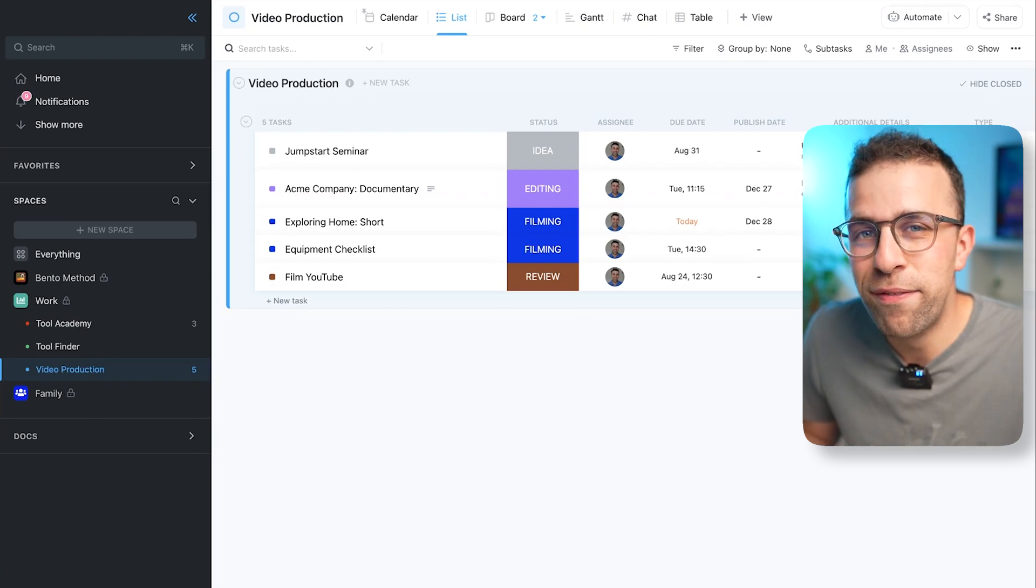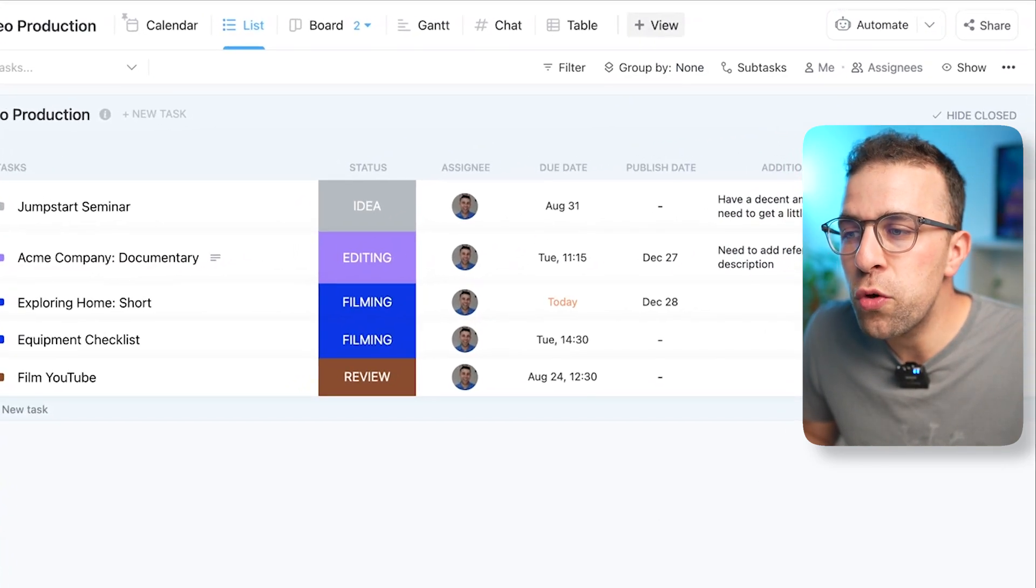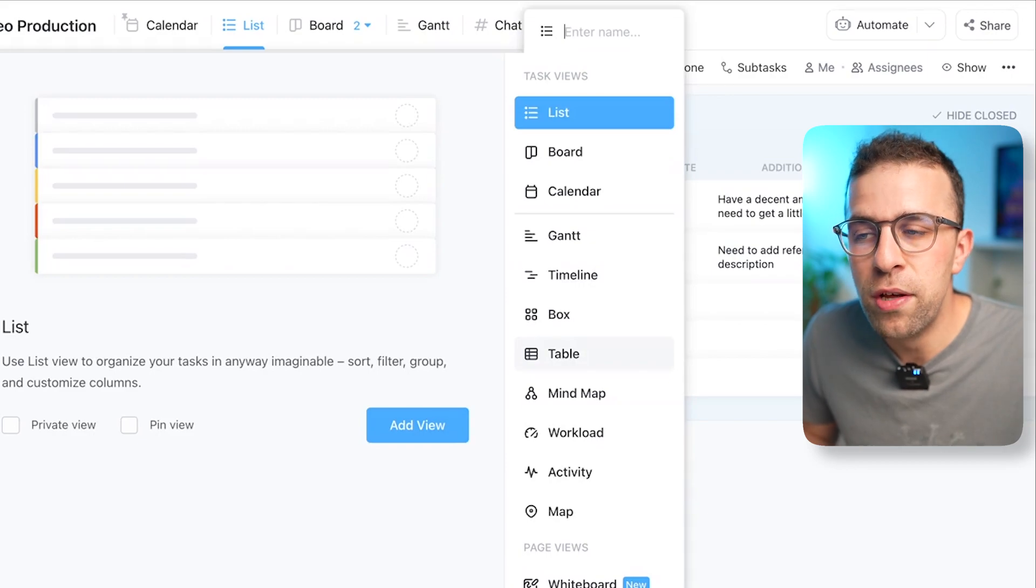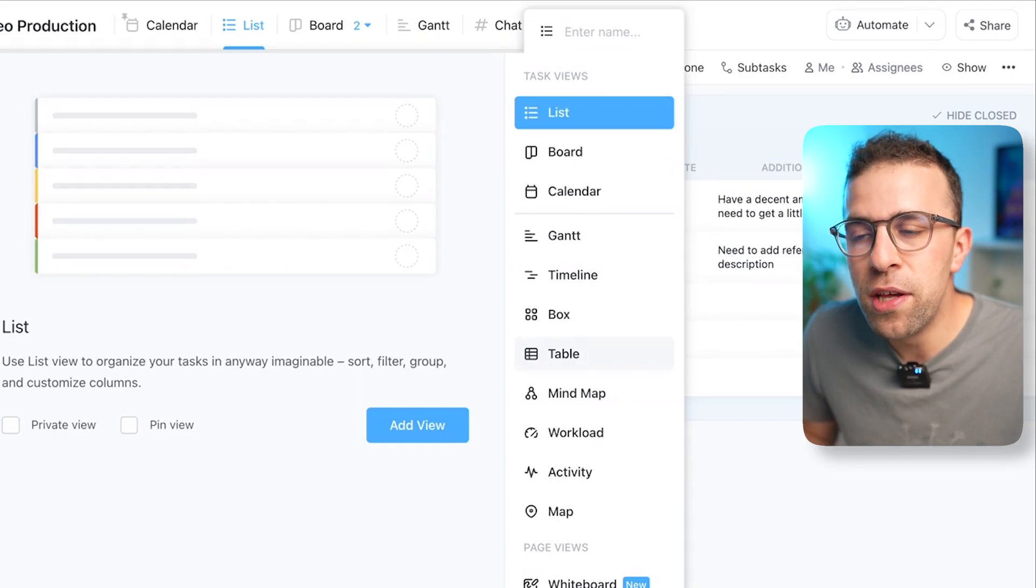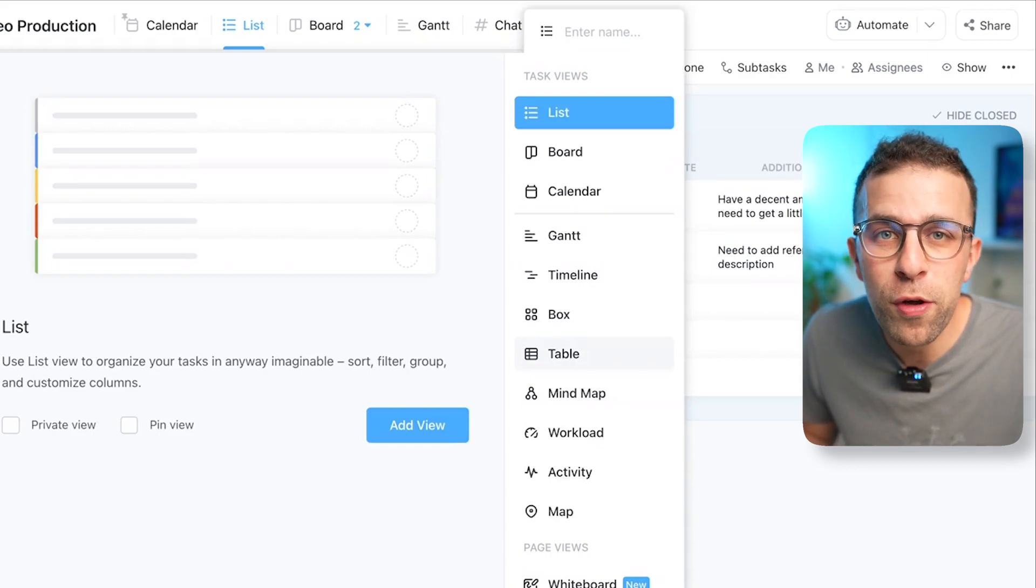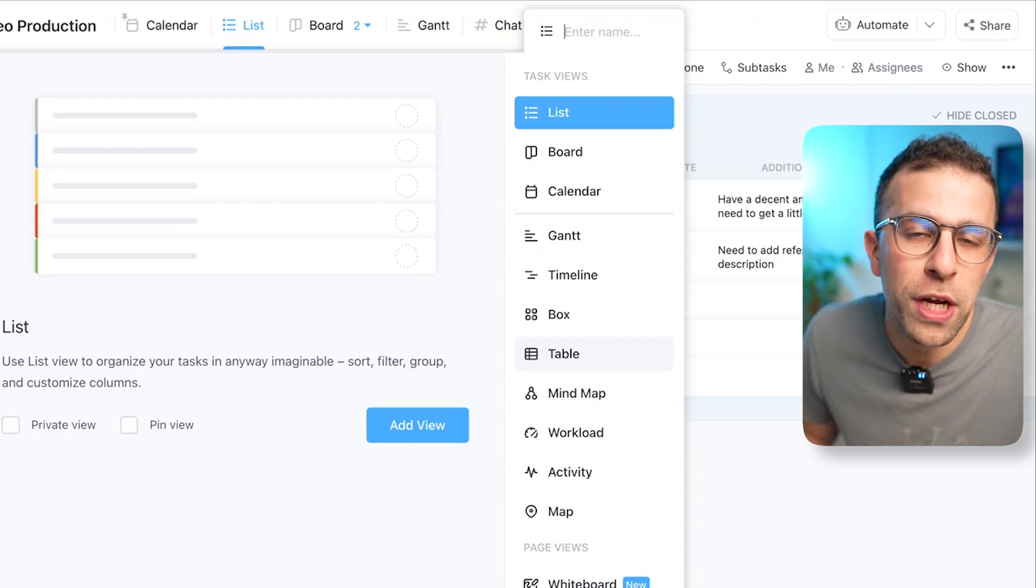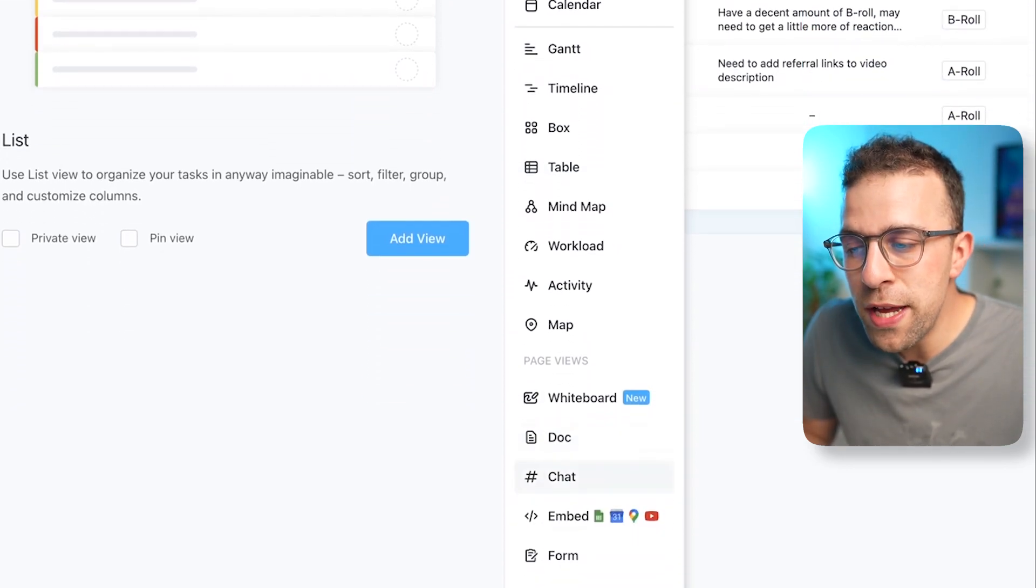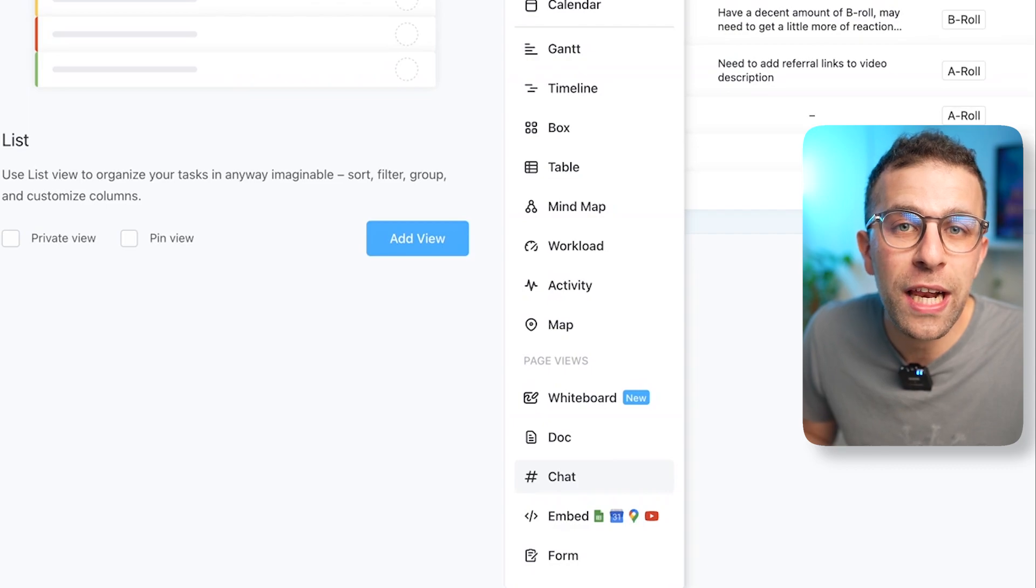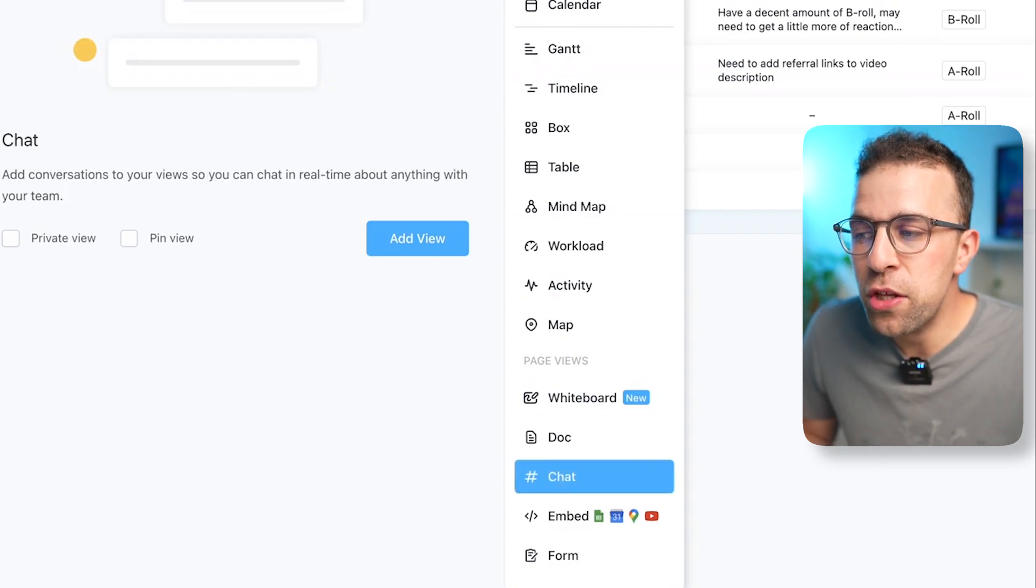So to do that, you go up to the top right corner and you press View. Now you can create a list view, a board view, calendar view for your projects and your tasks. But if you go down here to page view, you can actually click Chat.